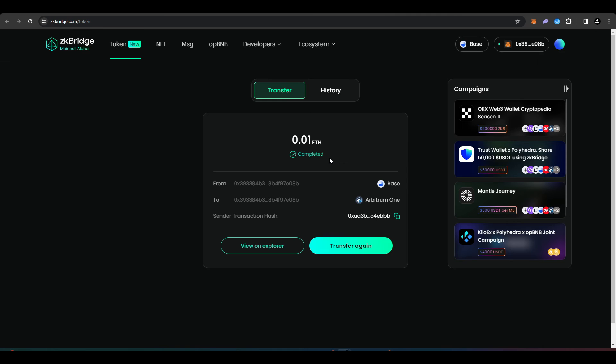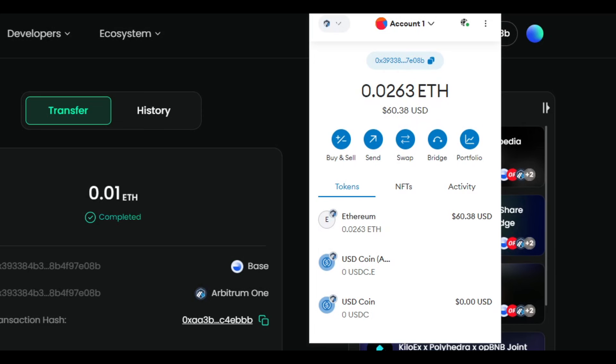There we go, my transaction is confirmed and the ETH should arrive over to my Arbitrum wallet in about 5 minutes. And there we go, we can check my wallet and my ETH balance has increased by 0.01. So it's really just as easy as that to use the Polyhedra ZK bridge.